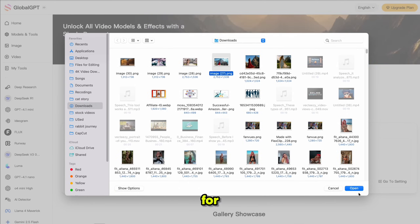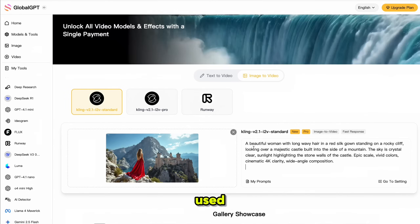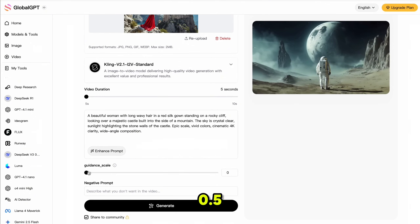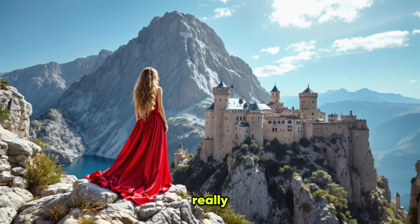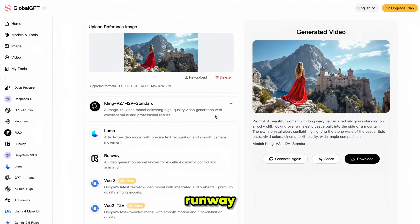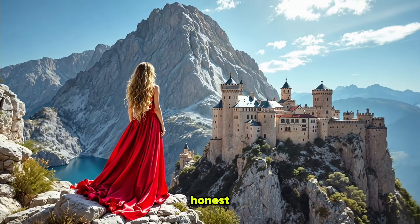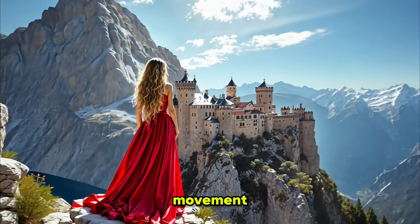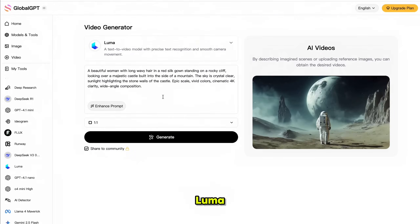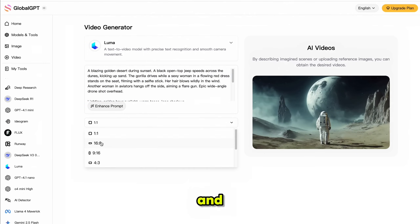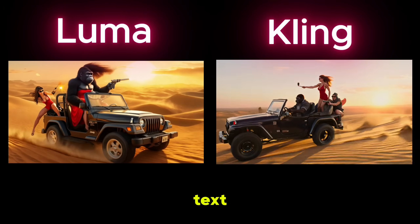Now let's test Kling's image-to-video model. I'm using Kling 2.0 standard for the best results. I'll upload the image we just generated using Flux and use the same prompt we originally used to generate it. I'm adjusting the guidance scale to 0.5, then clicking generate. It adds cinematic movement and overall gives a really good result. Next, let's try the same thing with Runway — I switched the video model to Runway, kept the rest of the settings the same, and clicked generate. Runway surprised me — it gave better camera movement than Kling. It feels like a drone shot with smooth transitions and angles. I also tested Luma using the same text-to-video prompt, and the result was not as good as Kling's. Kling clearly provides a better result for text-to-video generation.